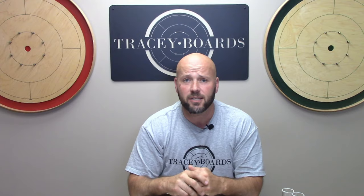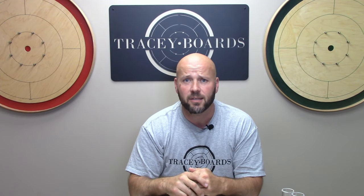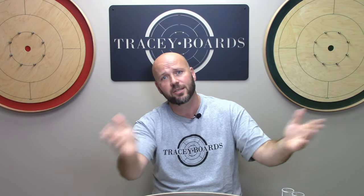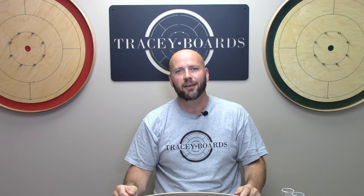Again, Jeremy Tracy with Tracy Boards saying make it a great day and as always enjoy playing the greatest game on earth.